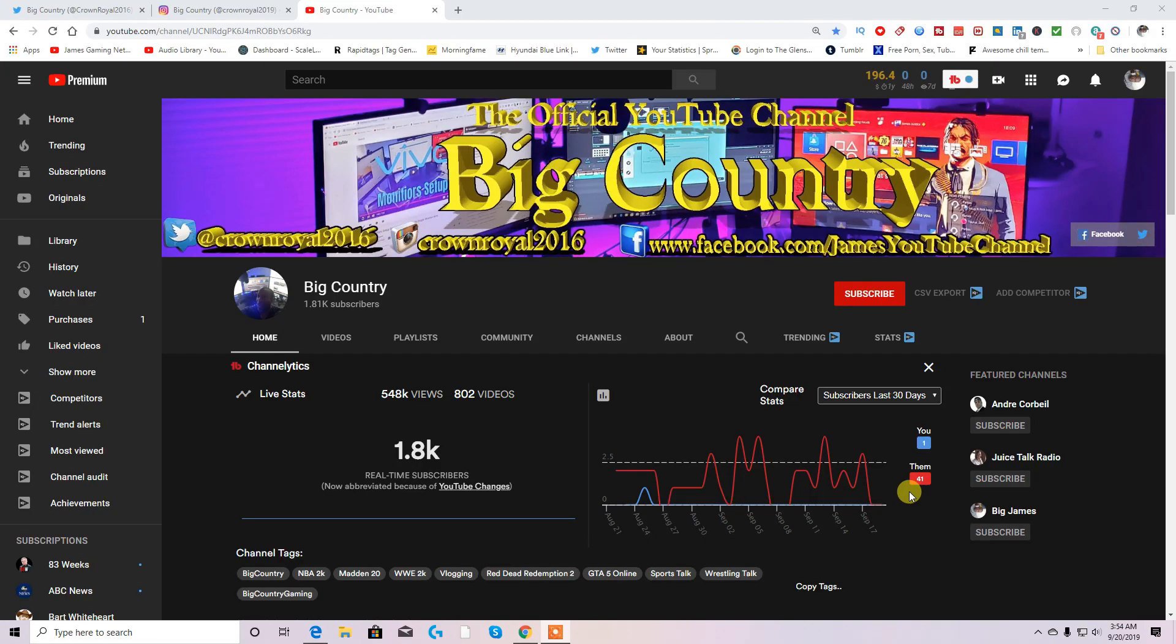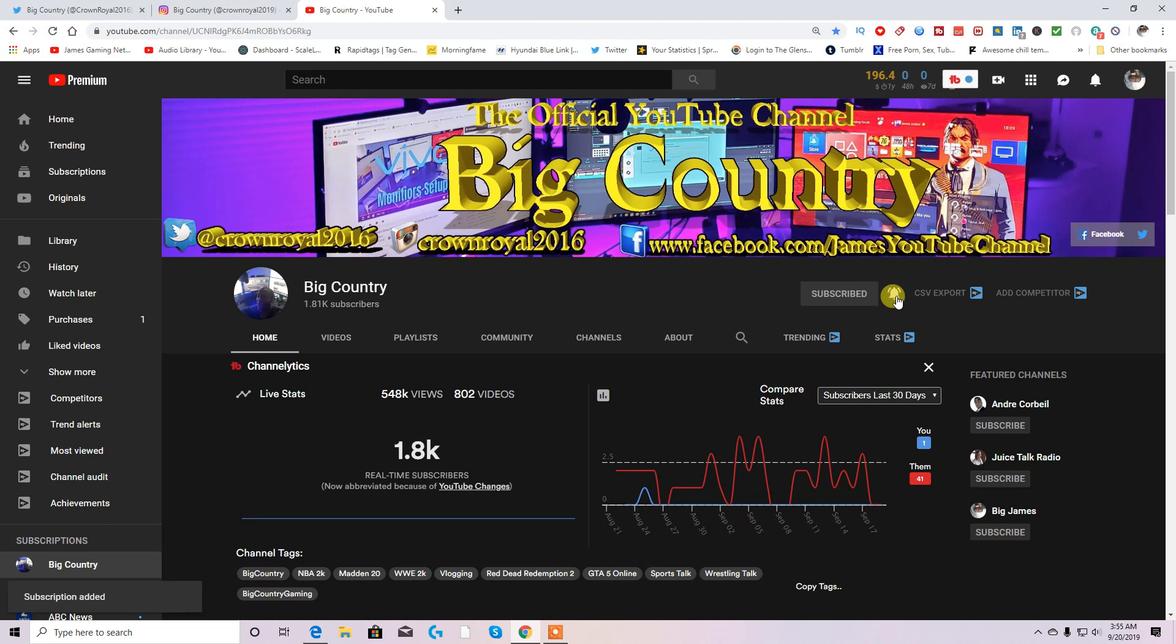Yo, welcome to my YouTube channel, Big Country. Before you leave, hit that subscribe button and that bell notification, where you'll be notified when I put new videos up.